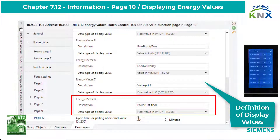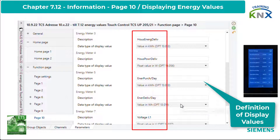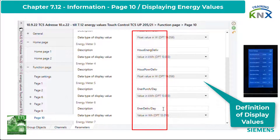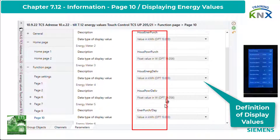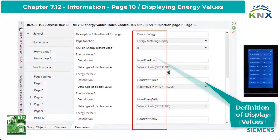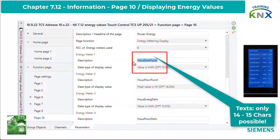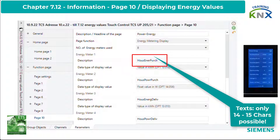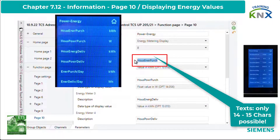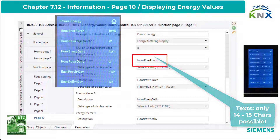As you can see, some of the texts are abbreviated and spaces are omitted. This is due to the fact that of the 18 possible characters, usually only 14 or 15 fit into the display field, depending on the character width.